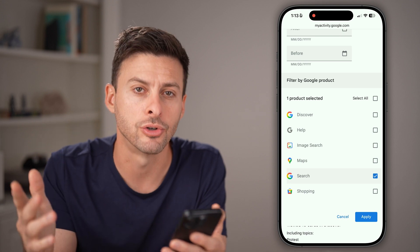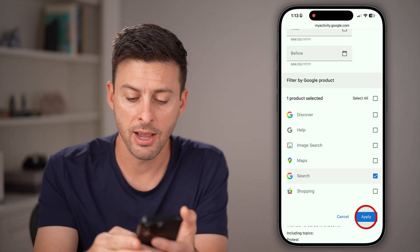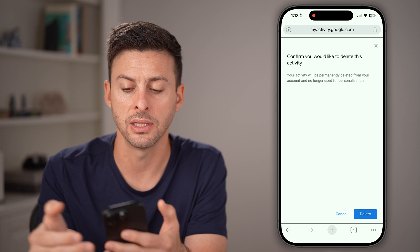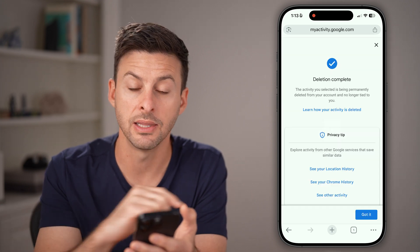That's your Google searches. Now just hit 'Apply,' and at the very top right hit 'Delete results,' and then 'Delete.'